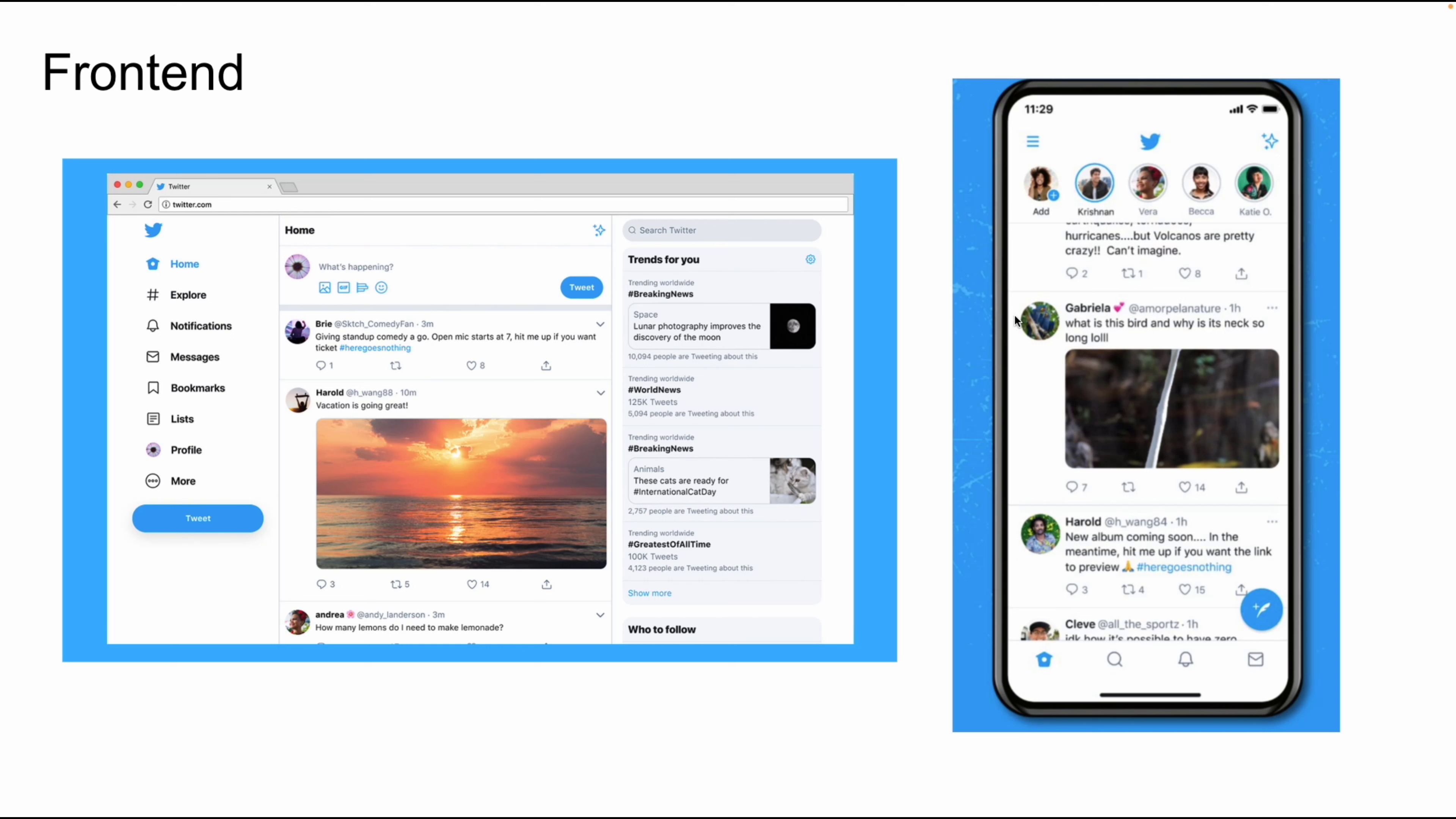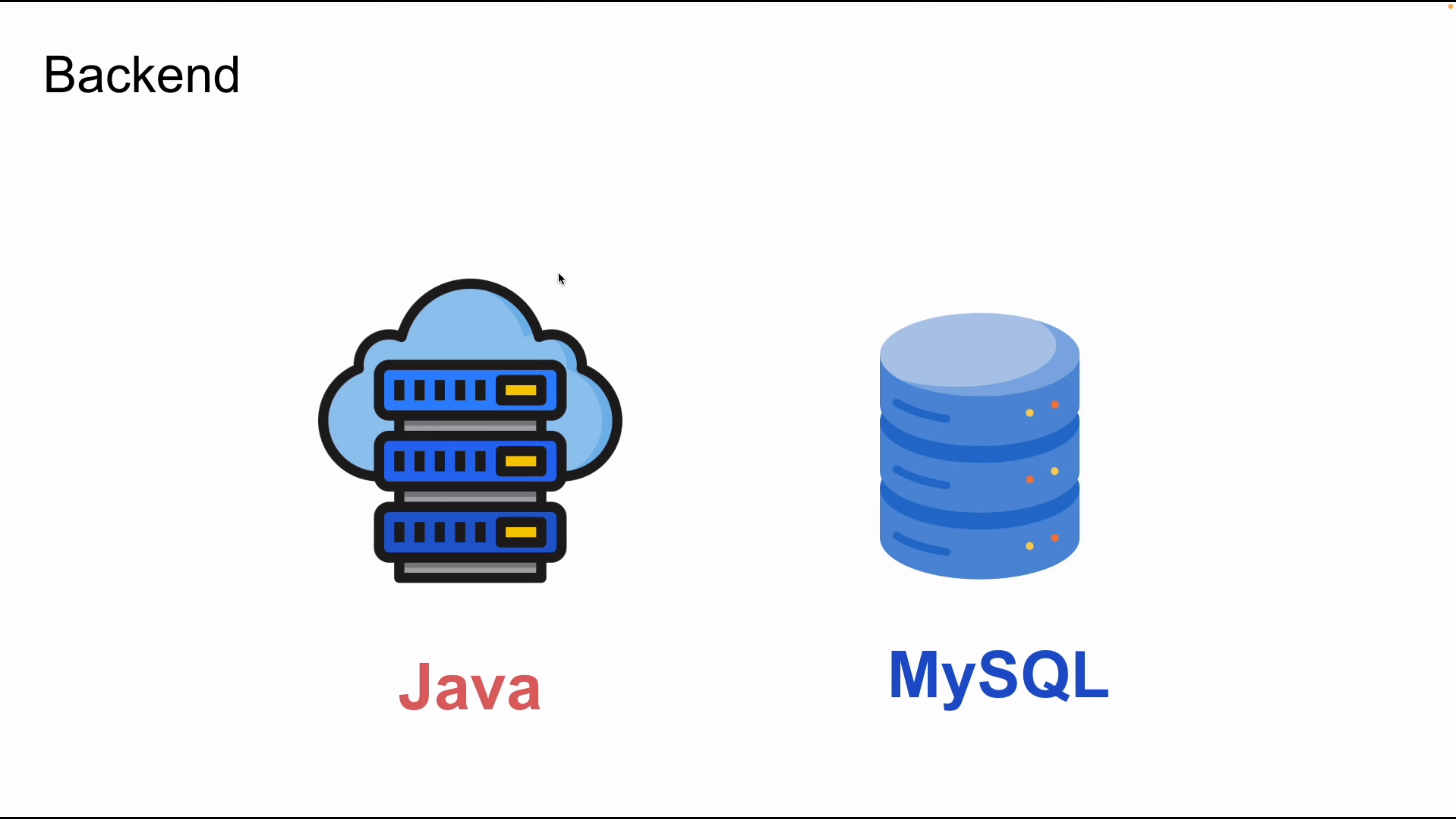The backend consists of a server running a program capable of serving the browser the data it needs and a database management system containing the data that needs to be stored.